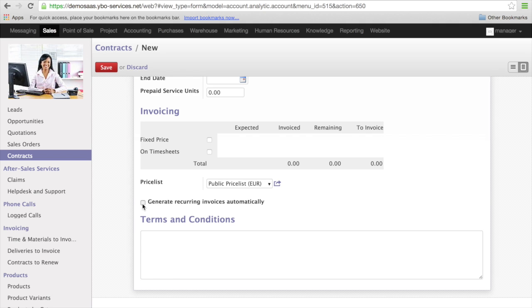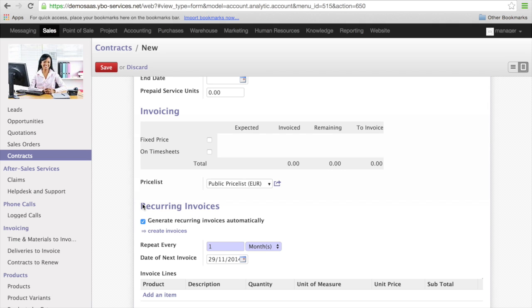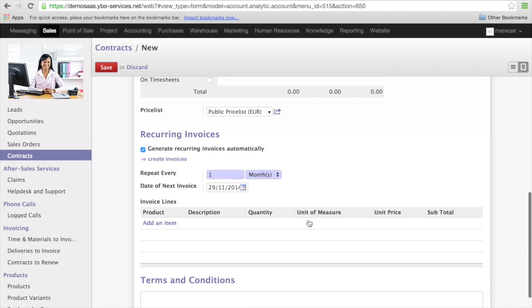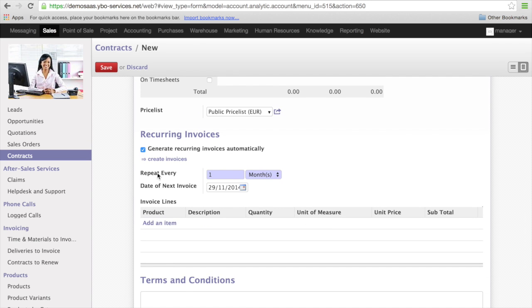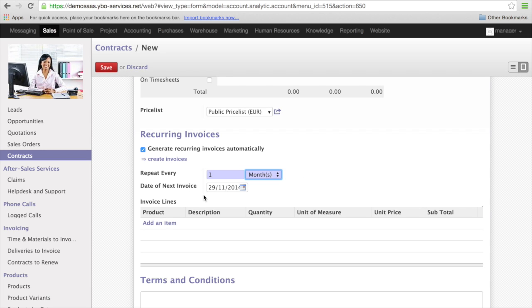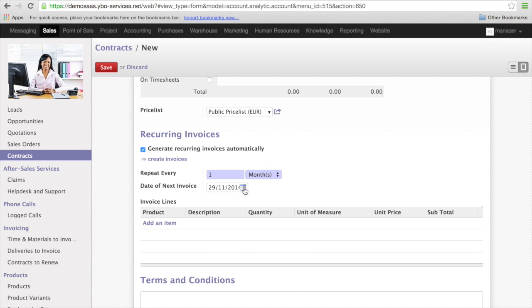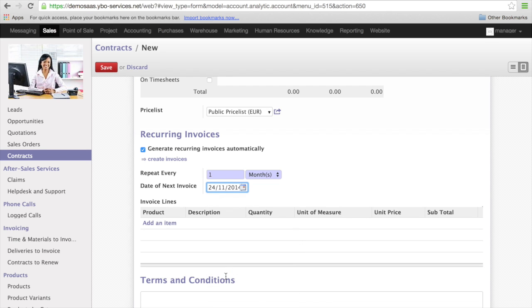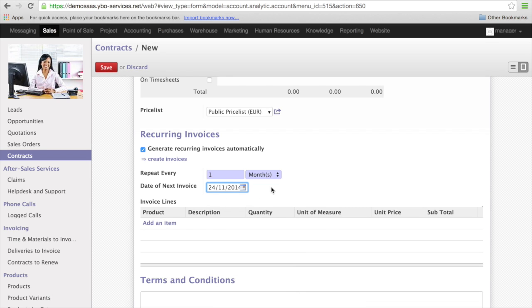I click here and I say generate recurring invoices automatically. I can select every month, year, week, day. And I can set the date of the next invoice. The interesting part is it also works if I put something in the past. So let's say I want to start invoicing the 24th of November.